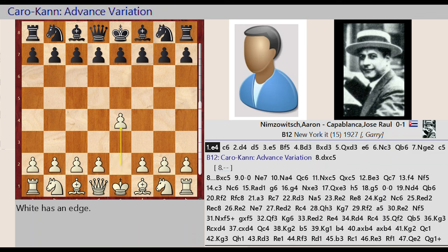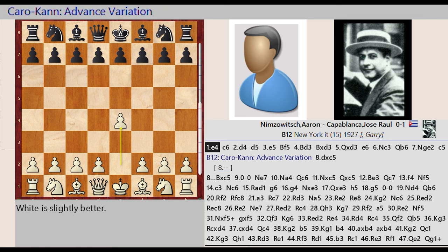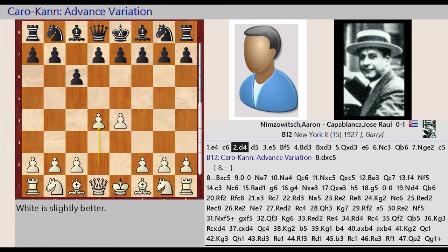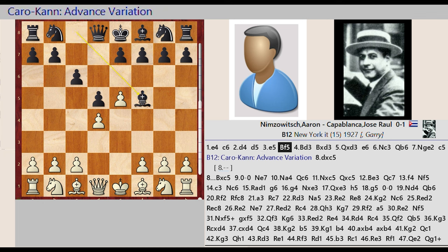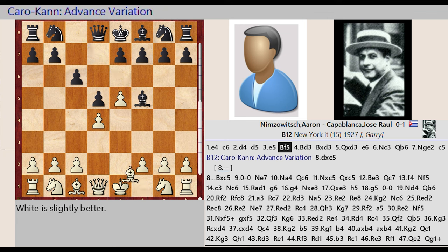e2 e4, c7 c6, d2 d4, d7 d5, e4 e5, Bishop c8 f5, Bishop f1 d3, Bishop f5 captures d3, Queen d1 takes on d3.